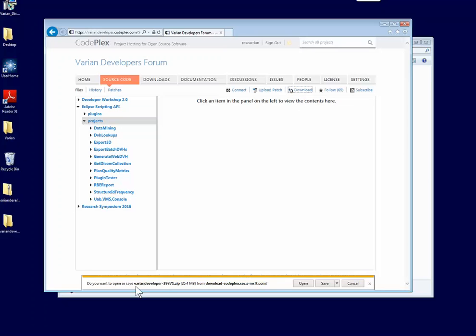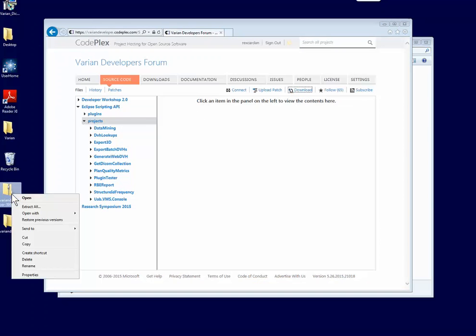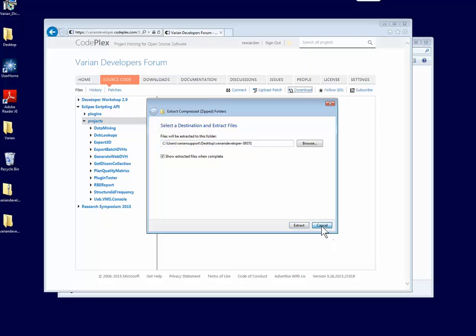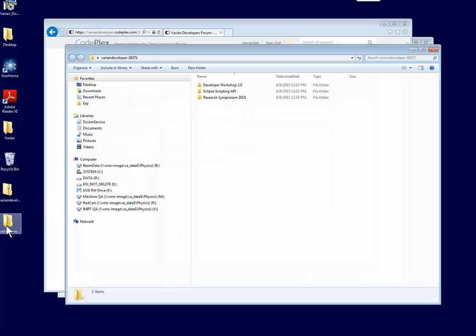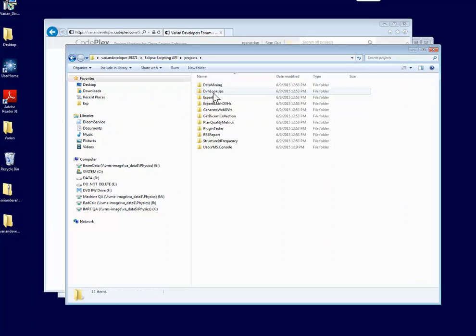If you click that, you can save it out to your desktop. I've already done that, and I have it right here. If you right-click and extract all, you can extract it to your desktop. I'm going to open that up. You're going to want to go into the Eclipse Scripting API folder, Projects, and then you'll see the UAB VMS console.